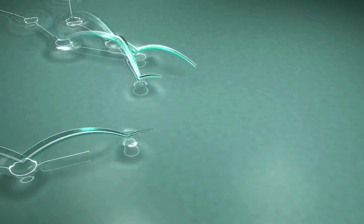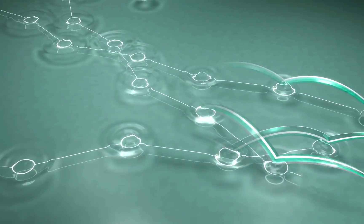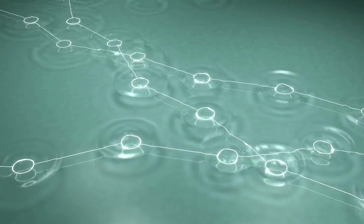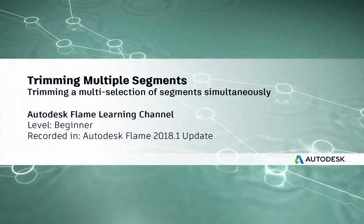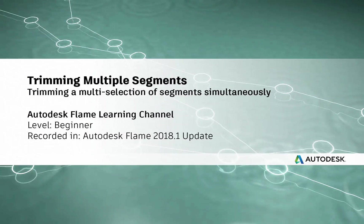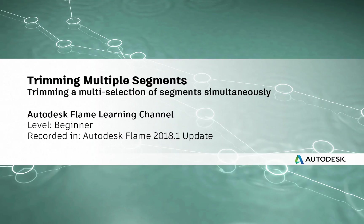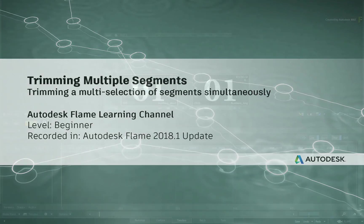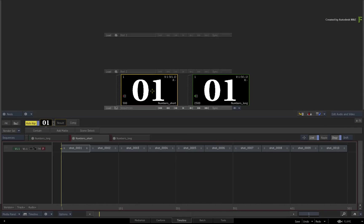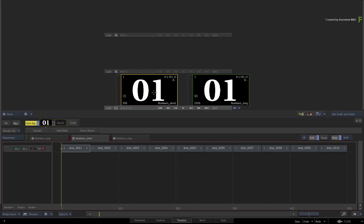Hey everyone, Grant for the Flame Learning Channel. In this video, I will show you the current workflow for trimming multiple edits in a sequence. This topic has come up many times in various public forums, so I thought it would be useful to show you how it works in the Flame 2018.1 update.